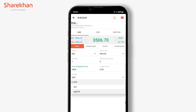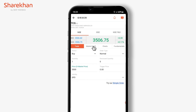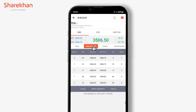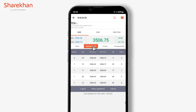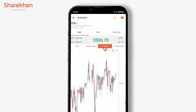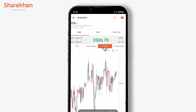The order window also includes market depth, which shows you the top 5 buyers and sellers including the volume. It also shows you charts and fundamentals of the stocks.